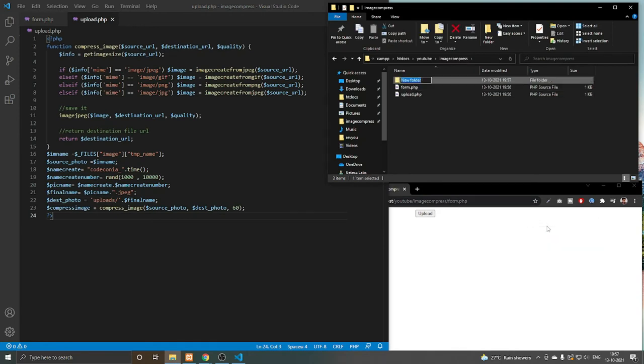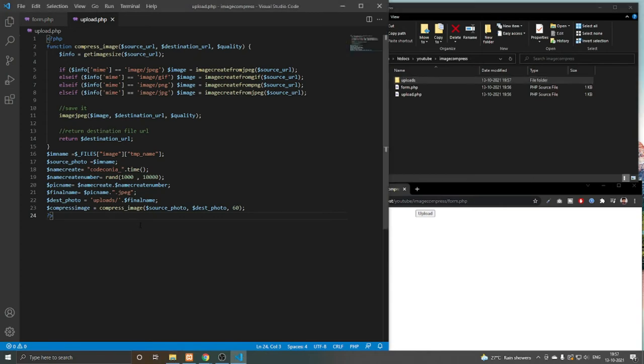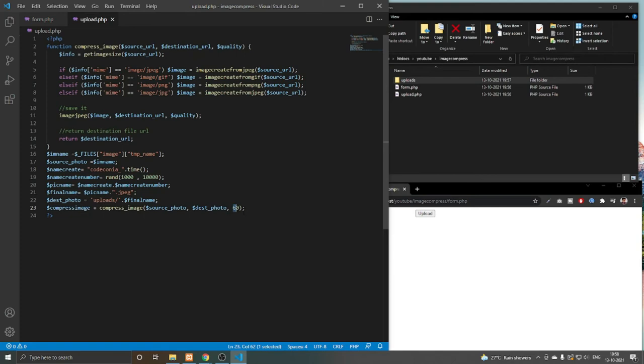Now we have to test this. When you compress an image, you can set the image quality here. If you decrease the image quality, the image size will also decrease. If you increase the quality, the image size will increase. In our case, I set it to 60.